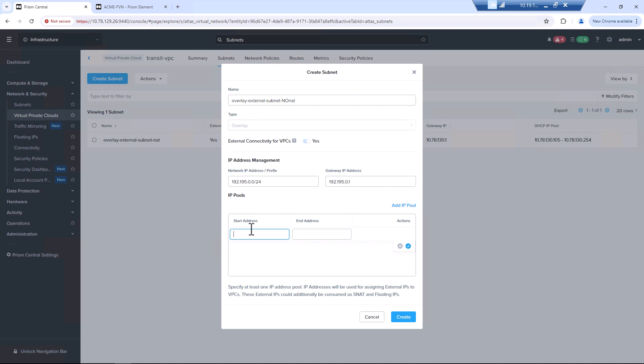As other VPCs that get used, we'll grab an address for routing out of the network. 192.9.5.0.20. And hit create.